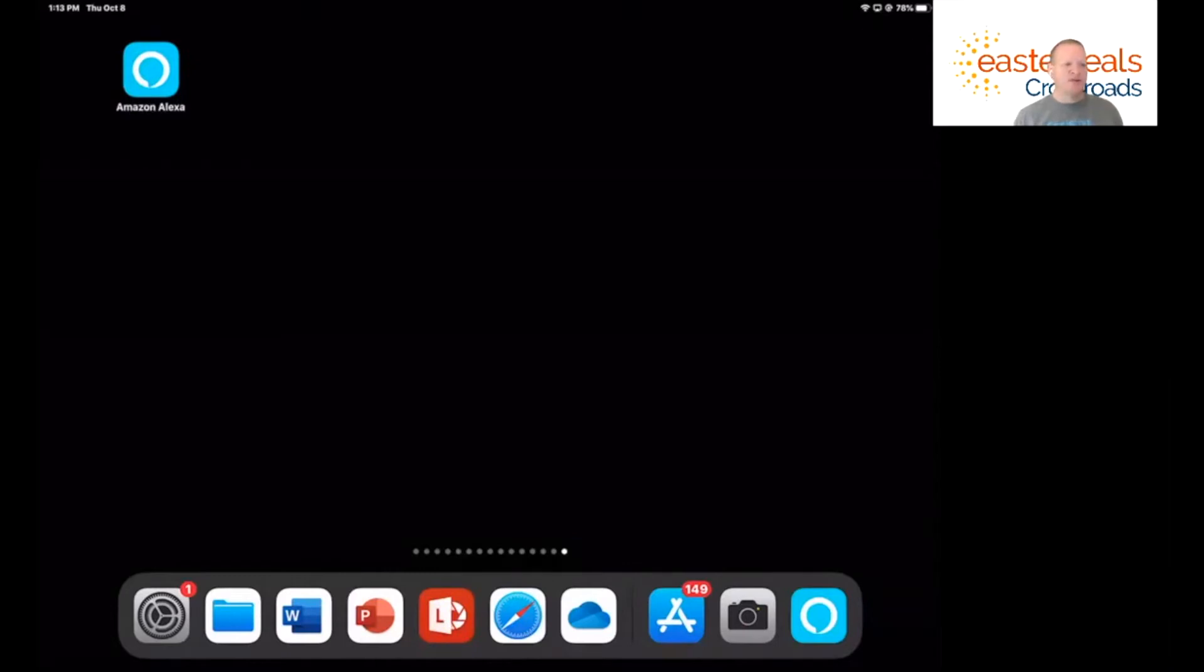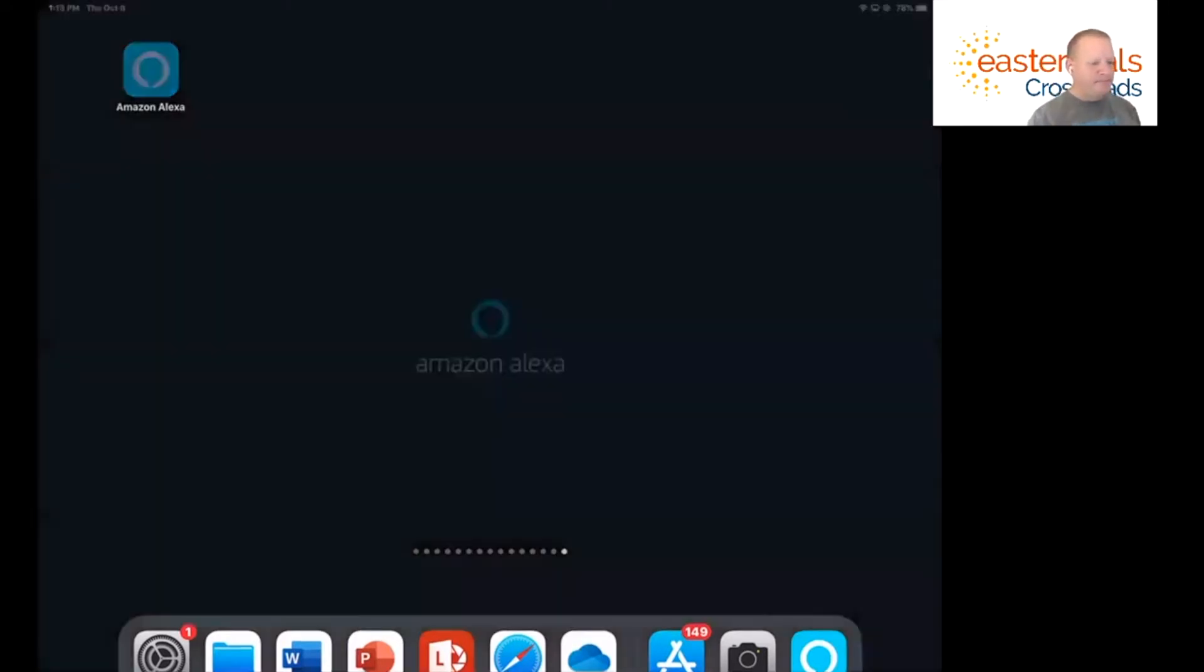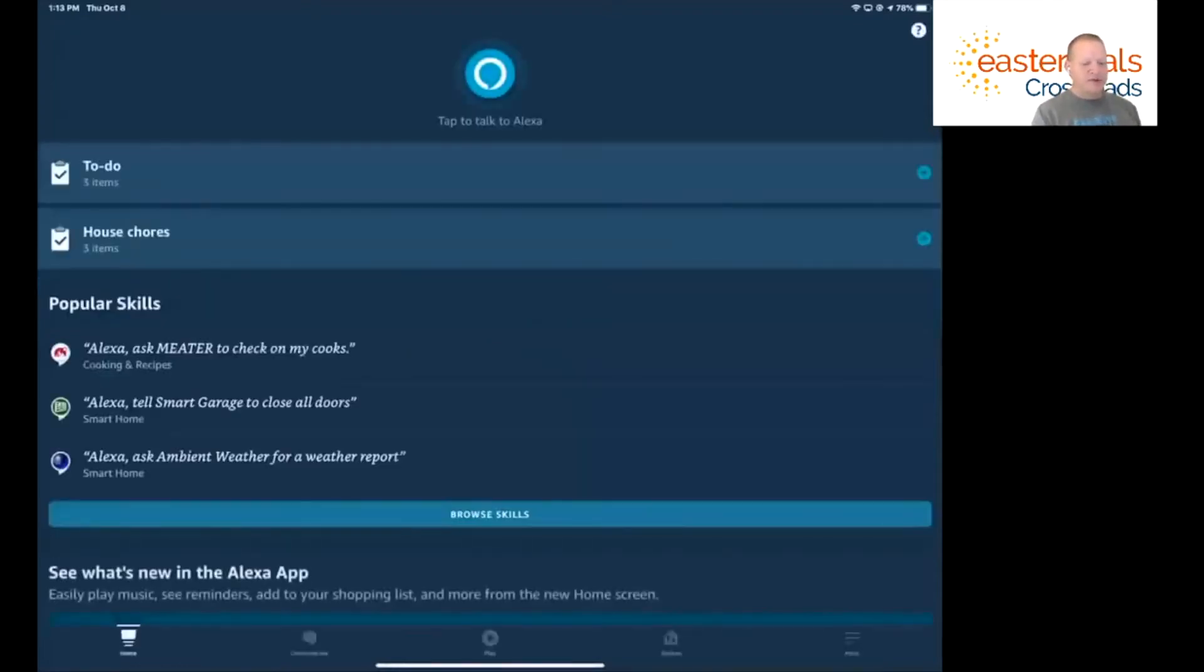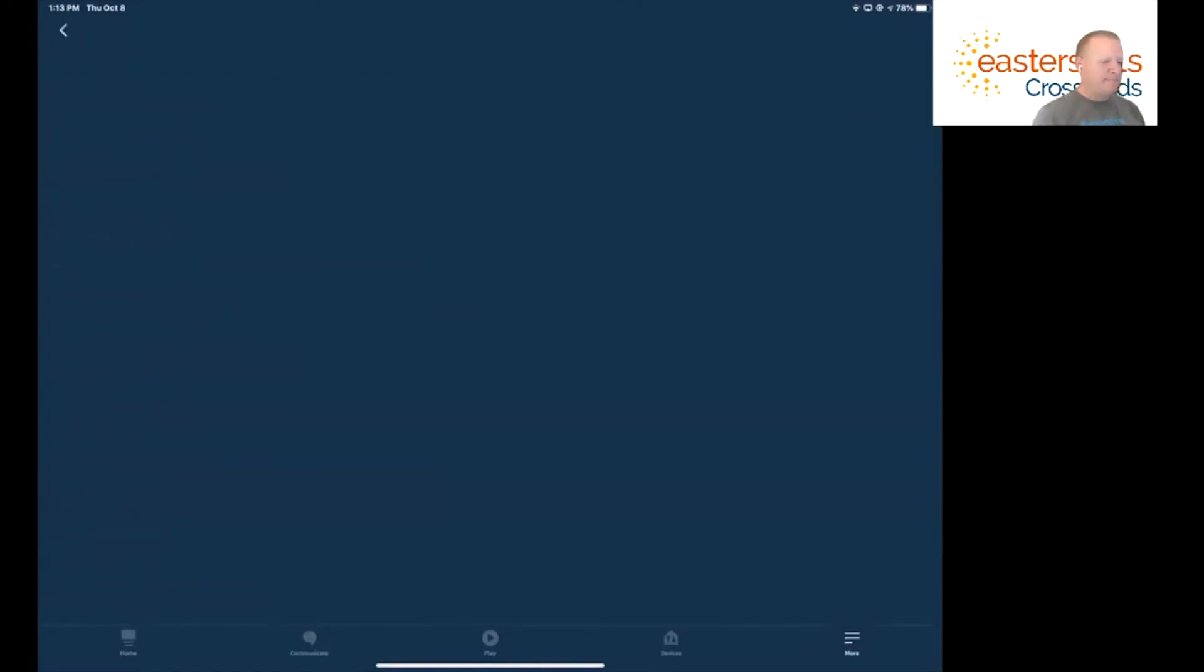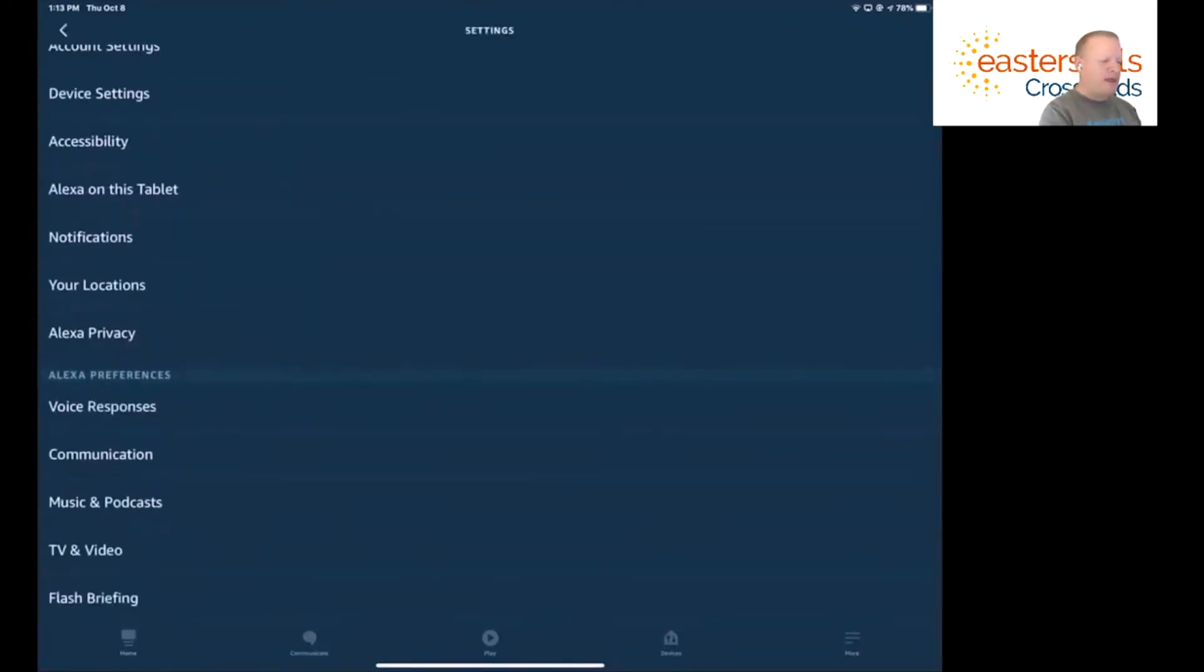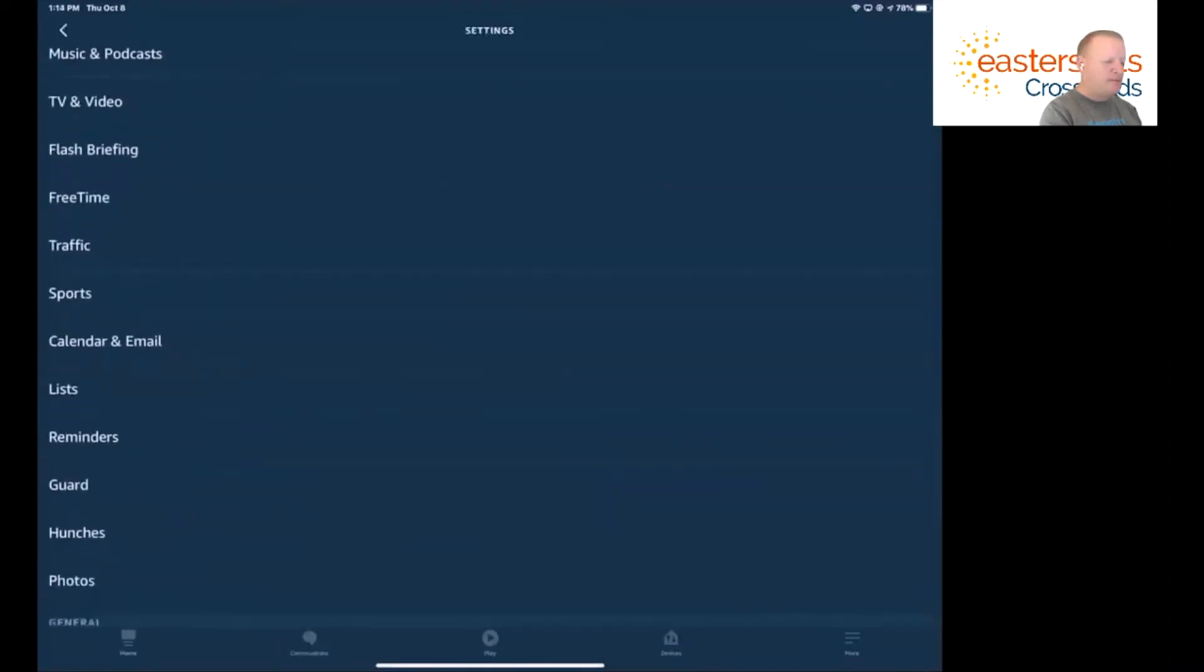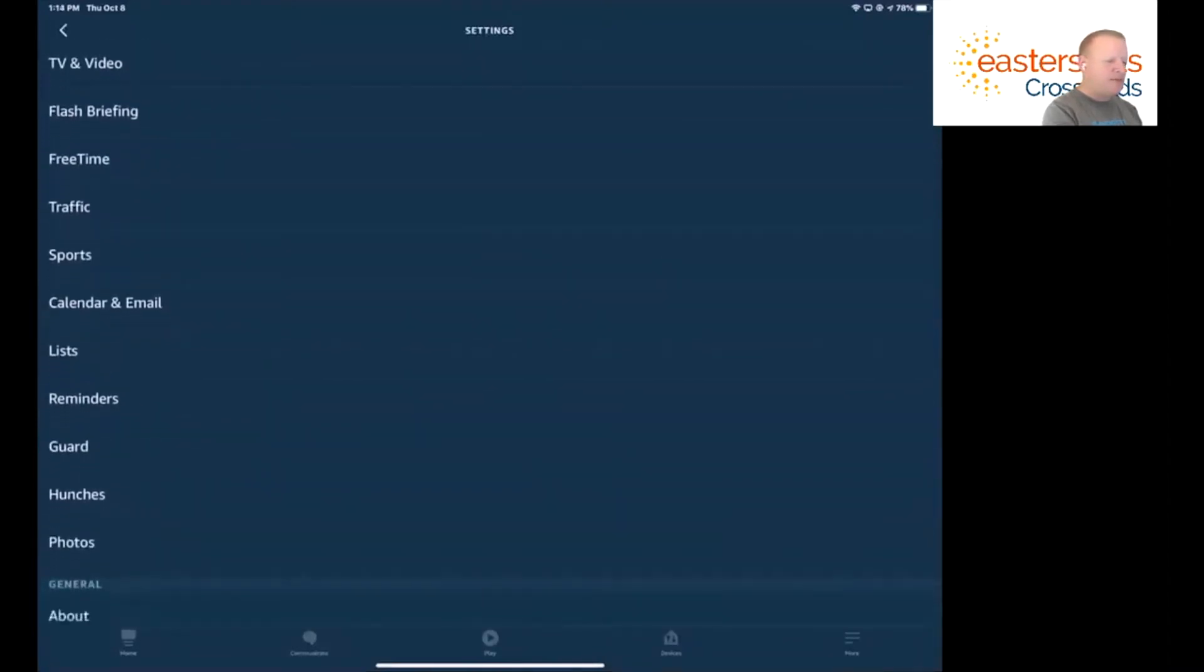In order to do this, the first thing we need to do is open up the calendar and email settings within the Amazon Alexa app. So we're going to open up Amazon Alexa. Once we have that open, it's going to bring us to our home screen. We're going to click on the more button and then we're going to go to settings, which is on the left hand side toward the bottom. Once we're in settings, we're going to come to our calendar and email section. So we're going to click on that.